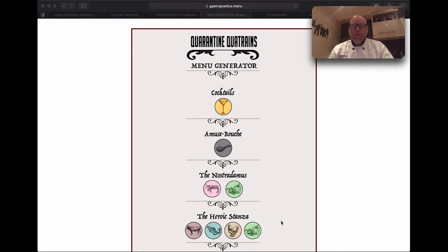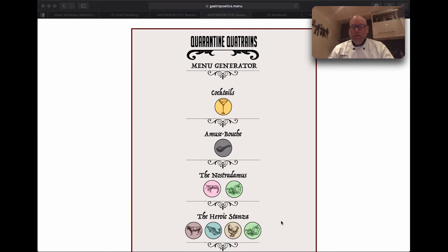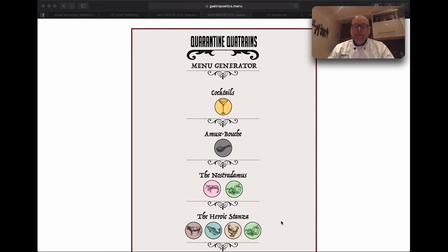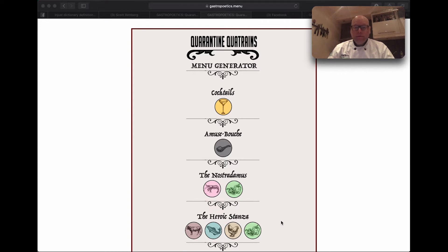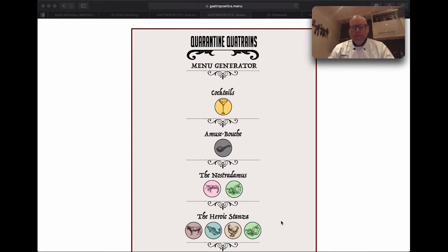Last year we brought you the Limerick Diet, which was a live cooking event with a generated menu of Limericks. This year, in light of the COVID-19 situation, we won't be getting together to cook for a large group of people. Instead, we'll all be cooking at home together.